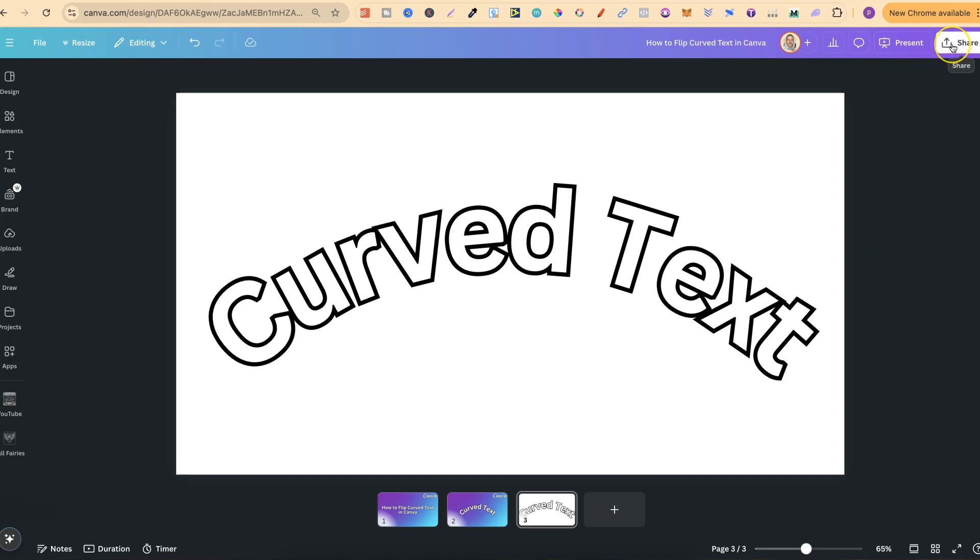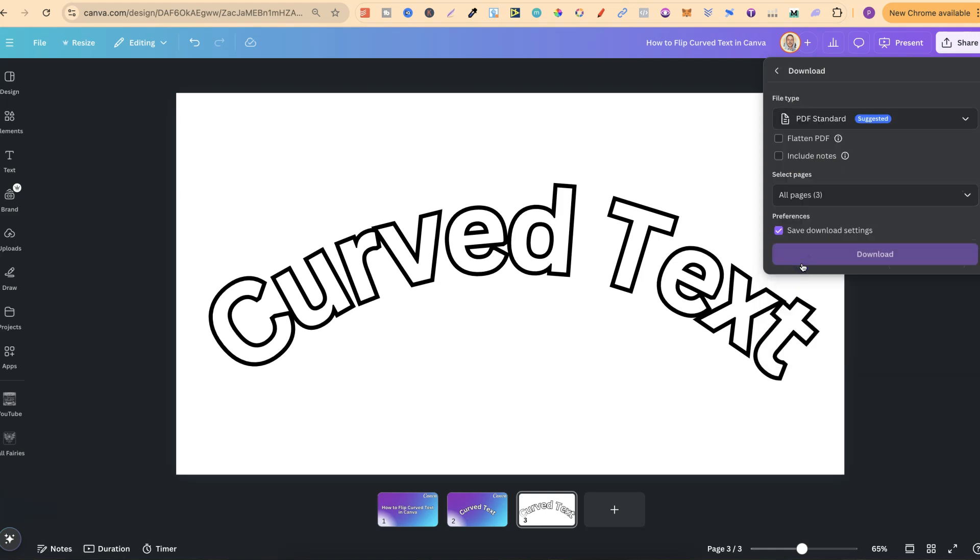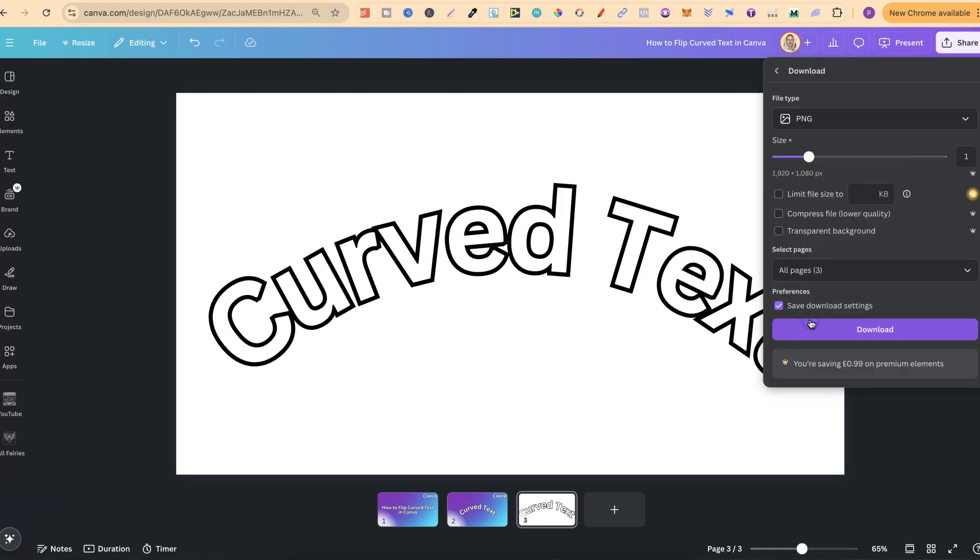To download as transparent, you do need a Canva Pro account. Please keep that in mind. What we're going to do is come to share, come to download, make sure this is on PNG because that's the only option where we can use transparent background. We're going to click this as well, where it says transparent background.